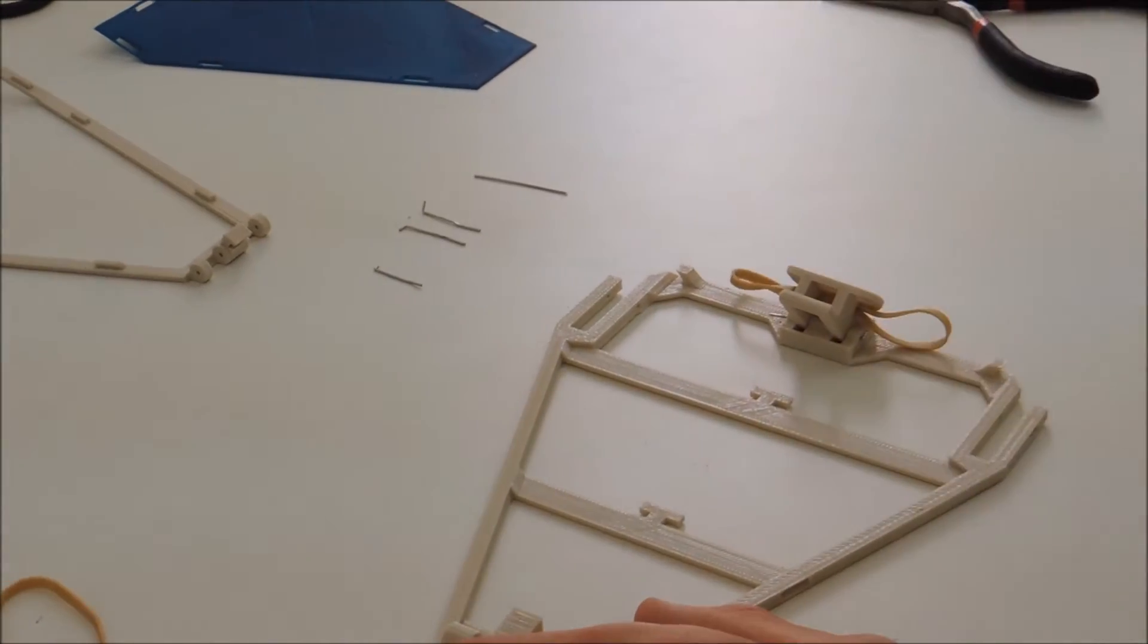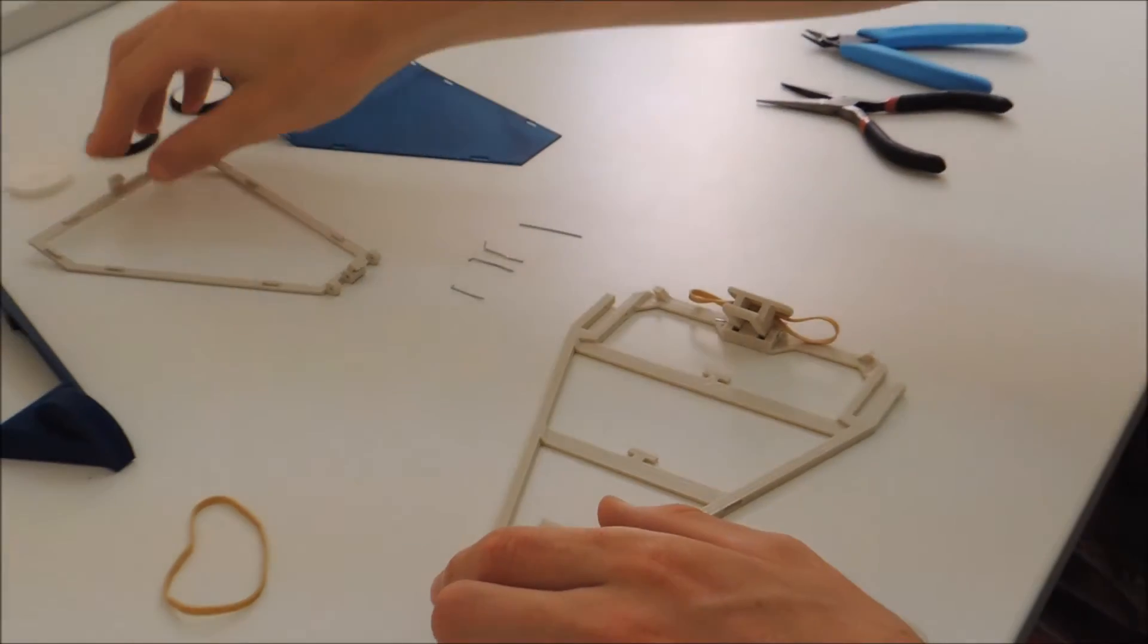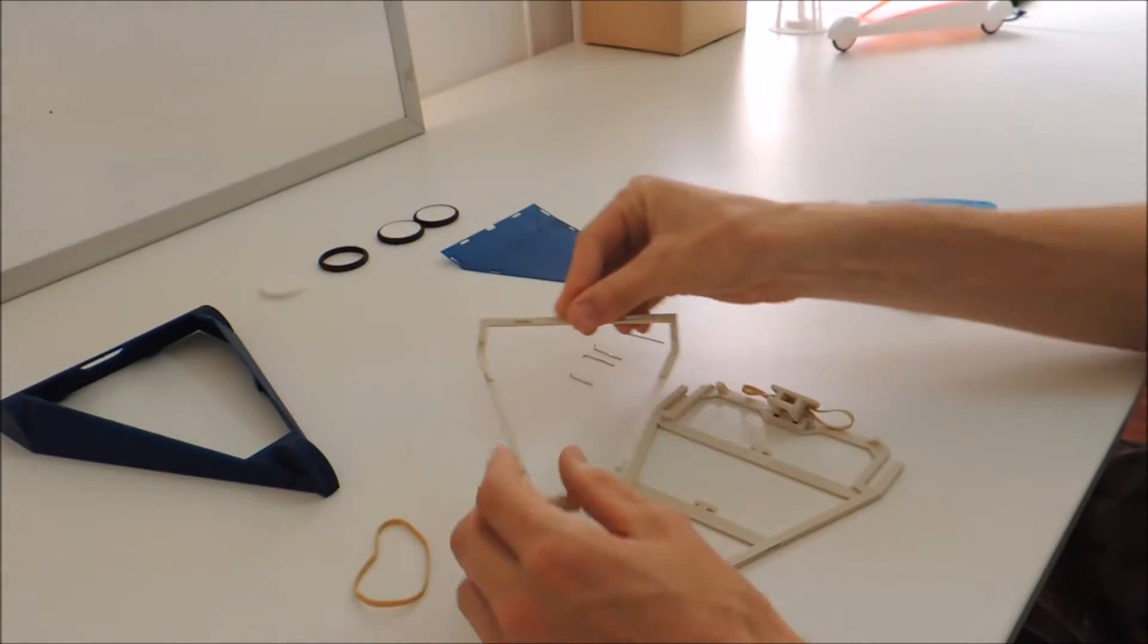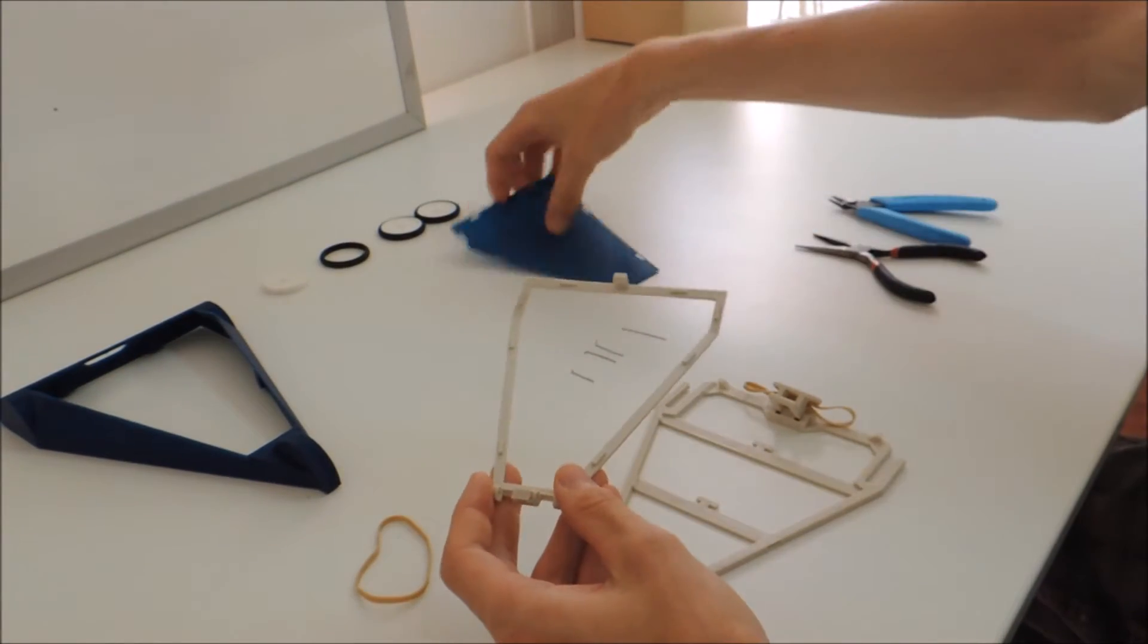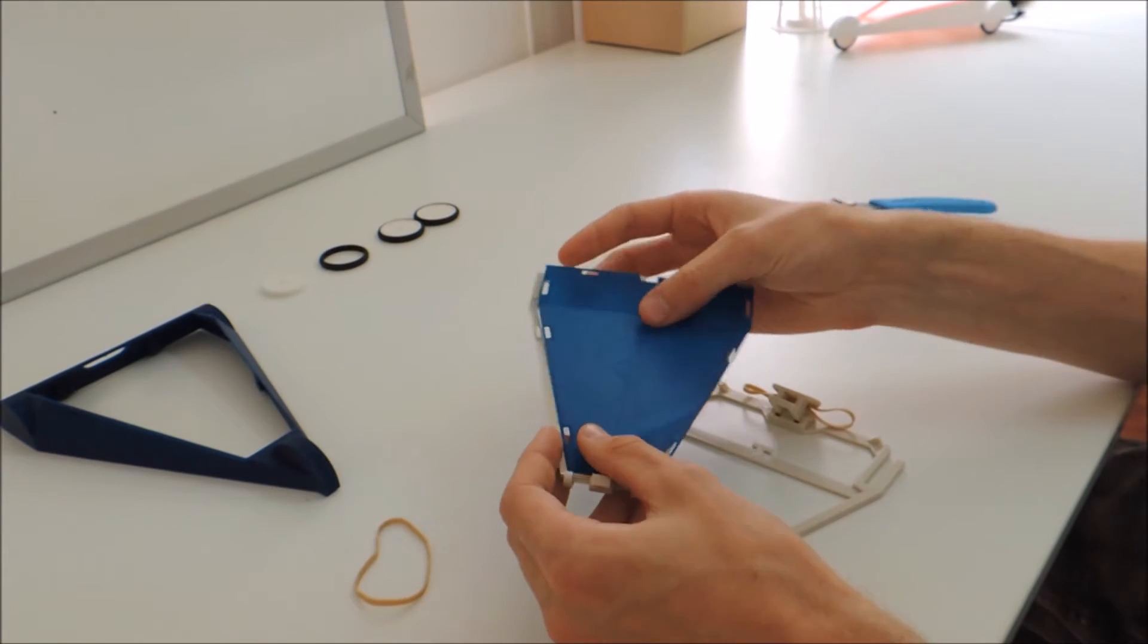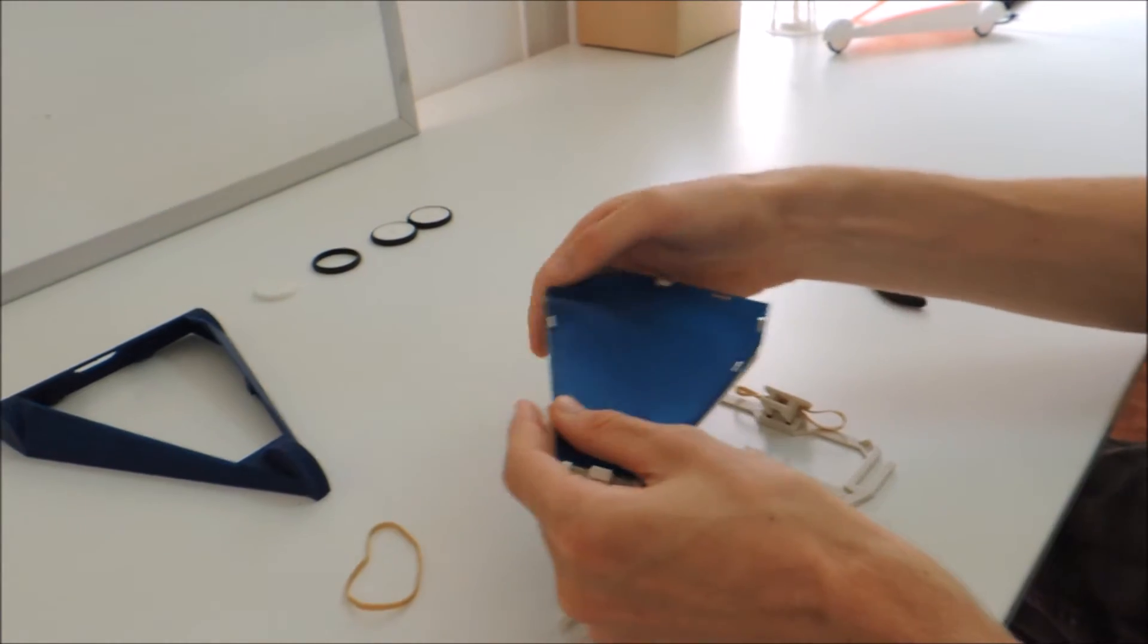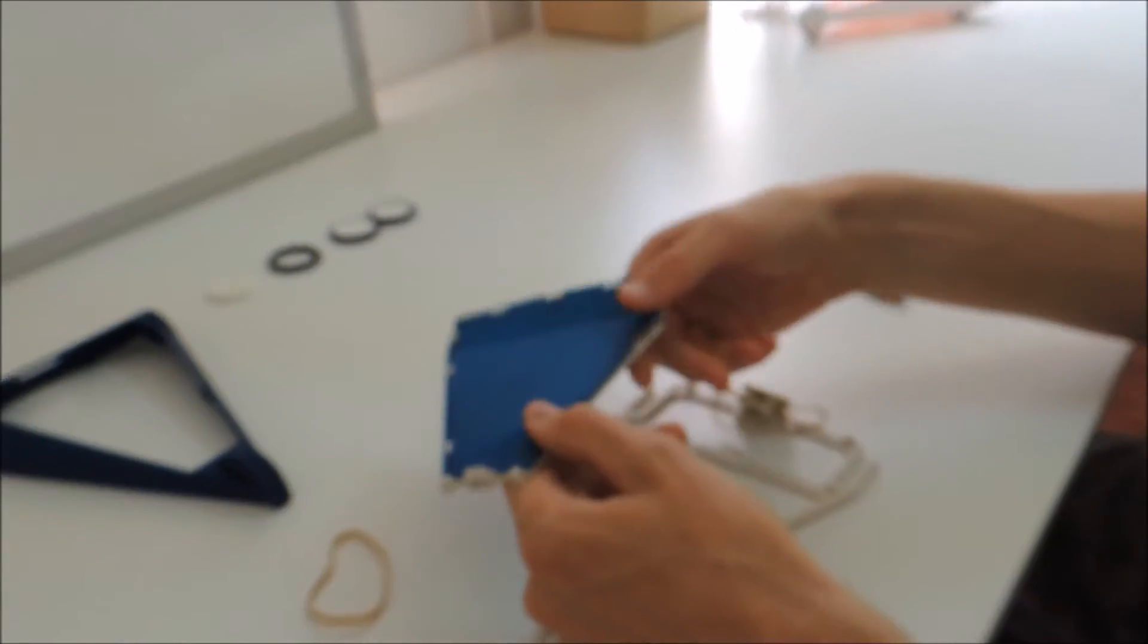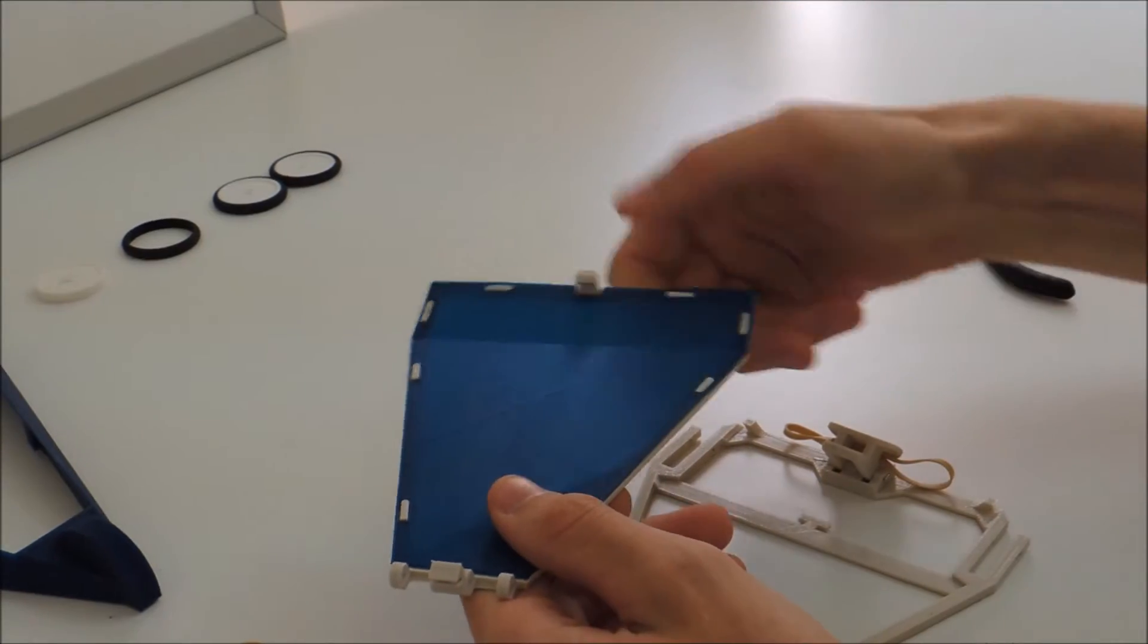Next, you're going to want to assemble the sail. You take the sail frame piece and the sail and you just press them together and it should snap into place.